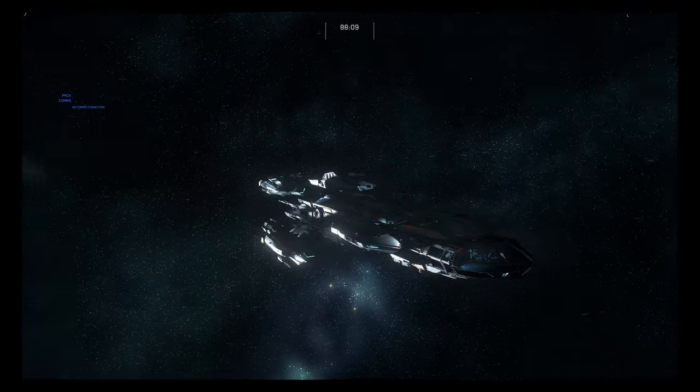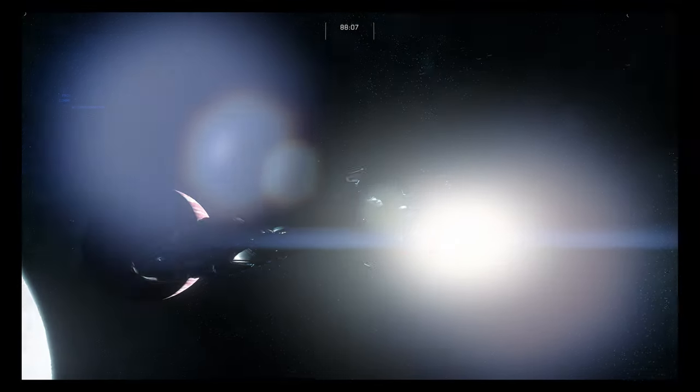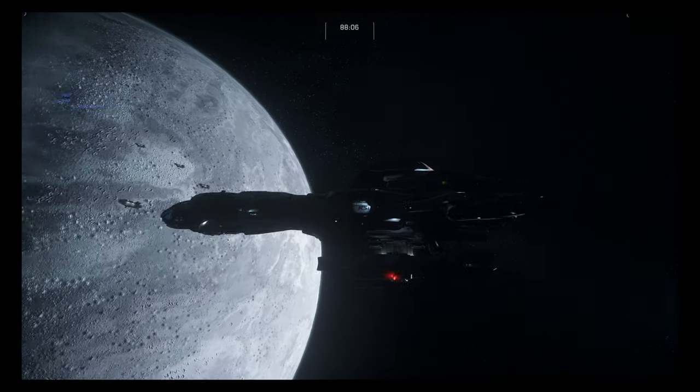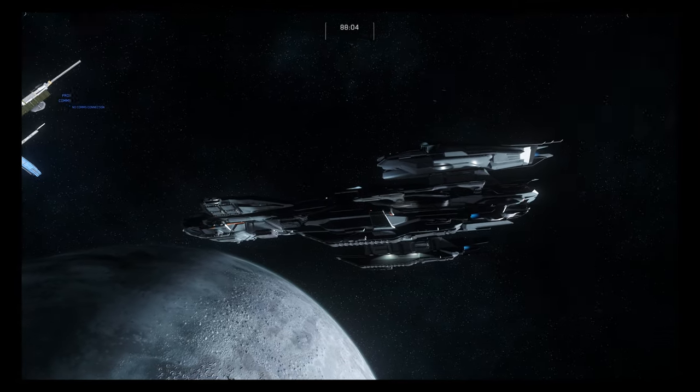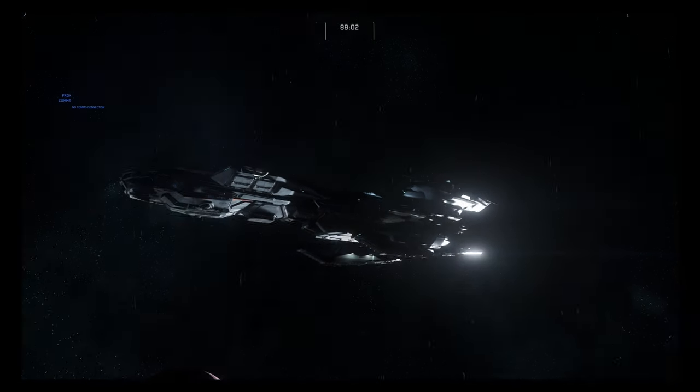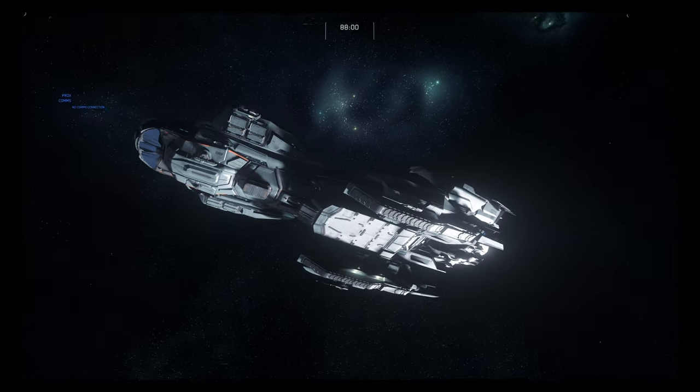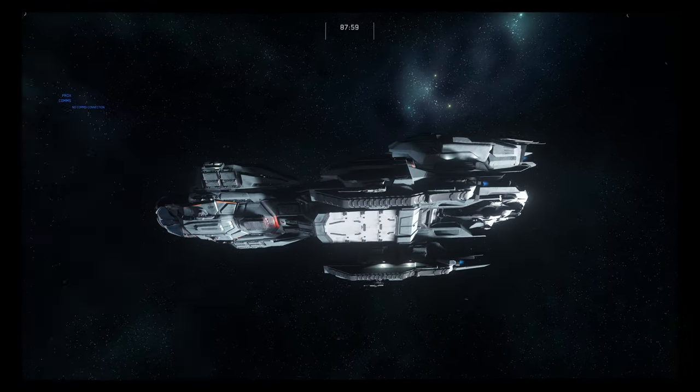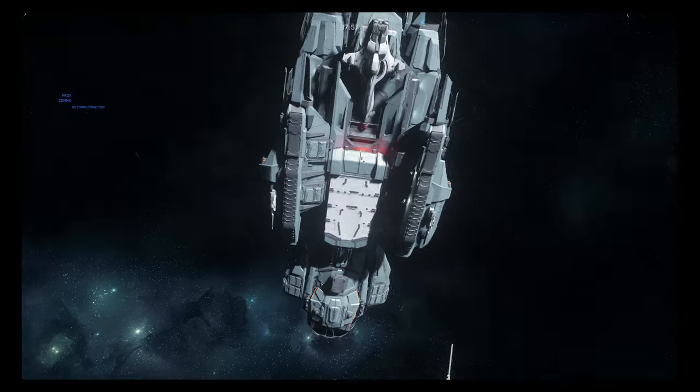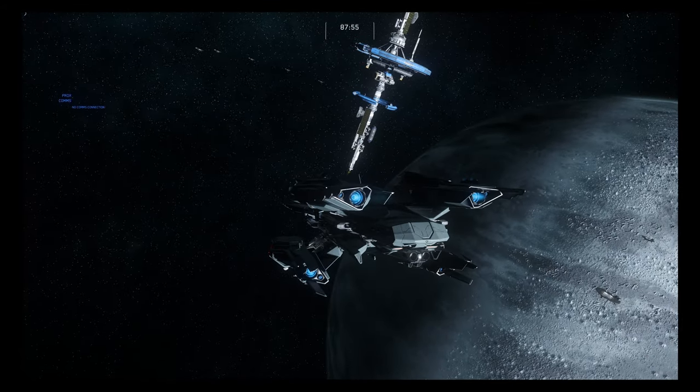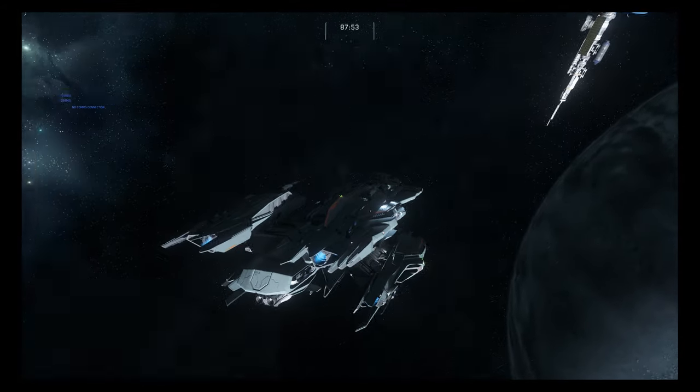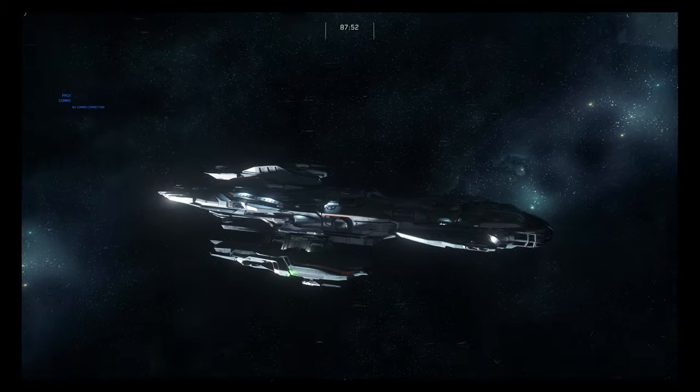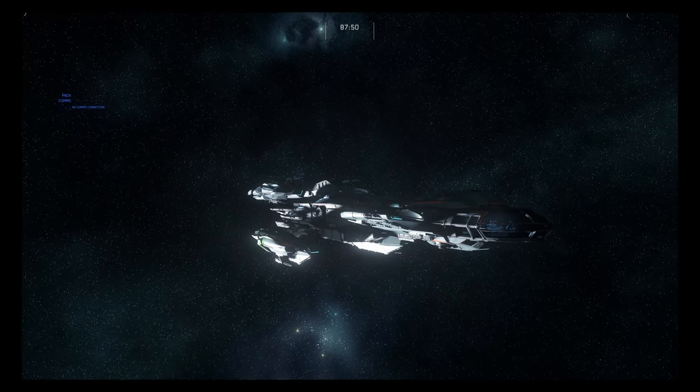They have the ability to dock on the sides, cargo on the bottom, they come with an extra ship, this one comes with an Ursa rover. Yeah, I just think they're underrated ships.